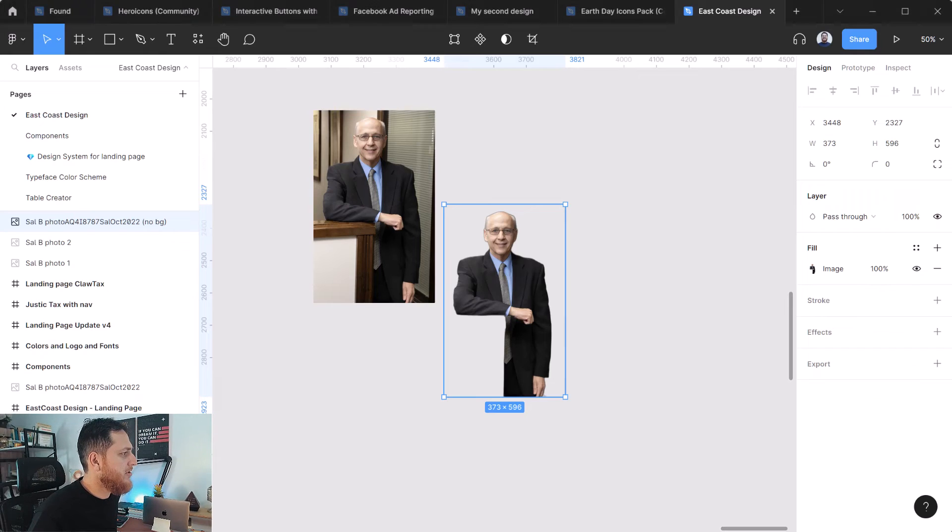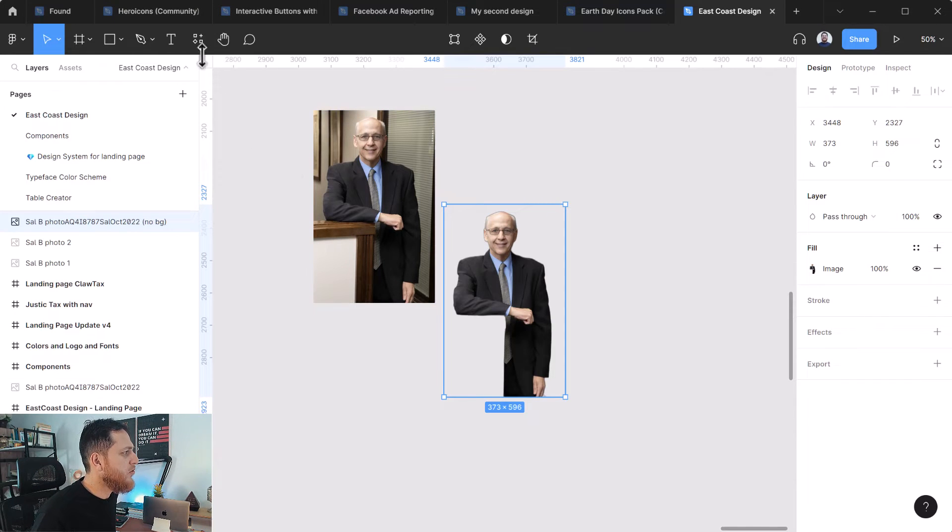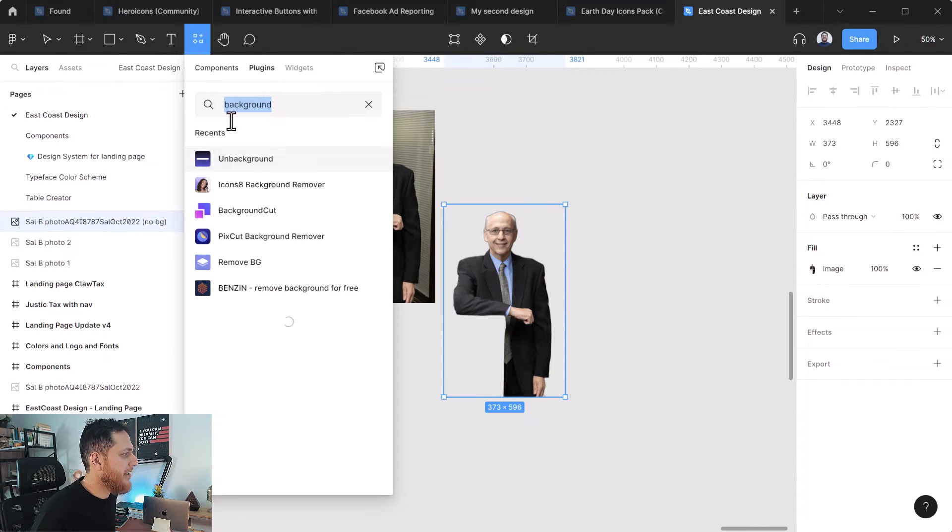Gone are the days when you have to clip your whole image in Photoshop to remove the background. So here we go. Okay, so first I'm going to show you some of the Figma plugins.